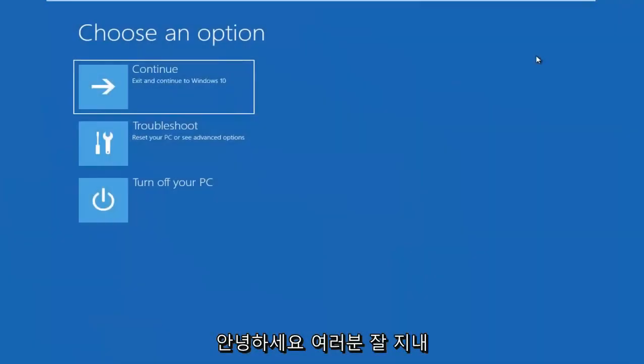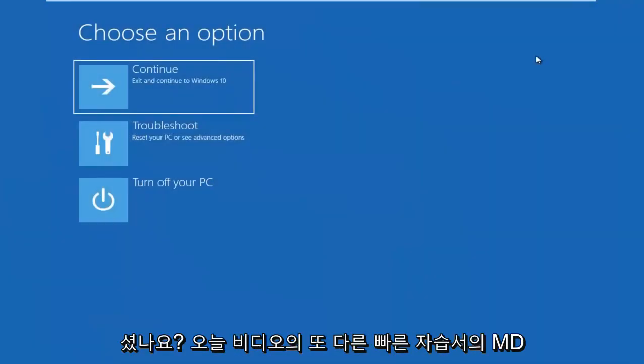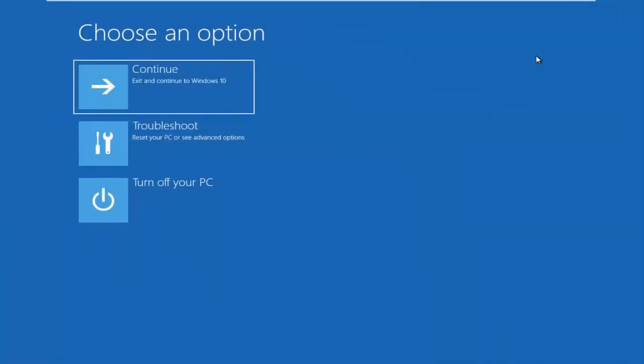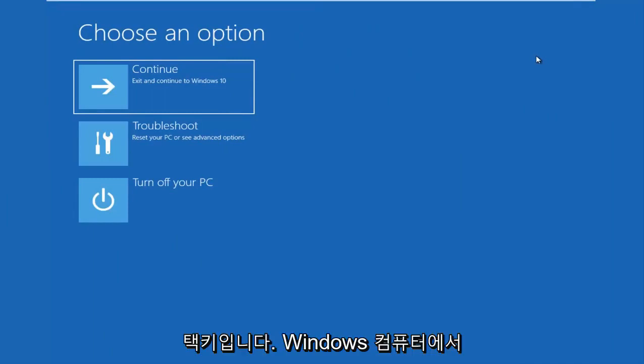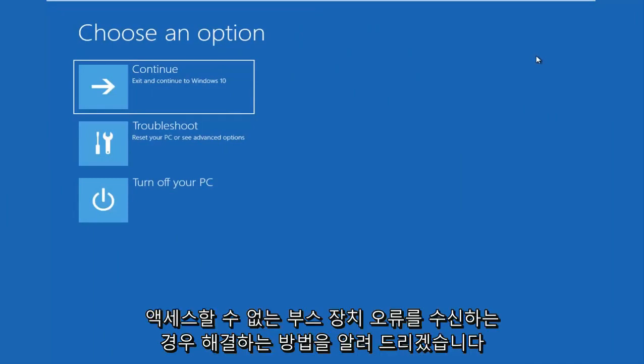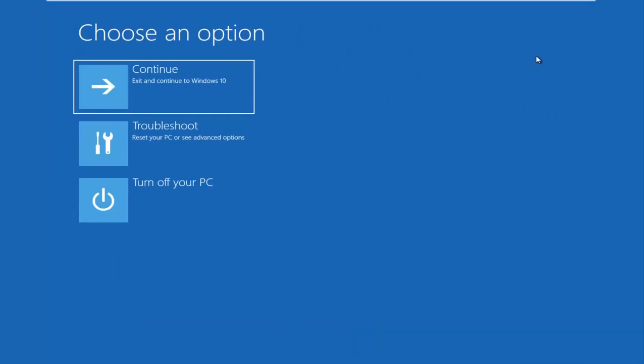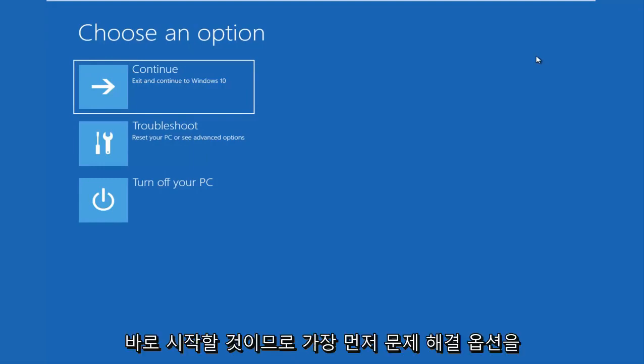Hello everyone, how are you doing? This is MDTAC here with another quick tutorial. In today's video, I'm going to show you guys how to hopefully resolve if you're seeing an inaccessible boot device error on your Windows computer. So this should be a fairly quick tutorial and we're going to jump right into it.